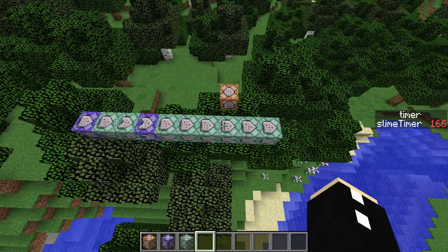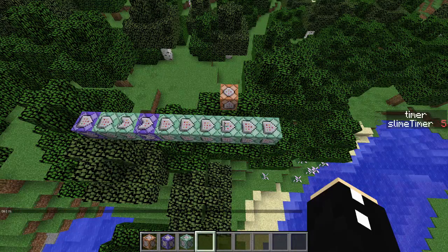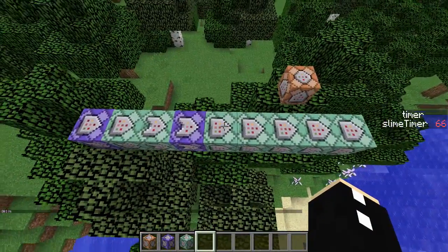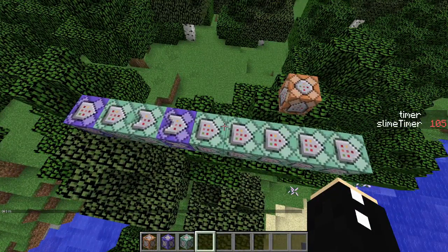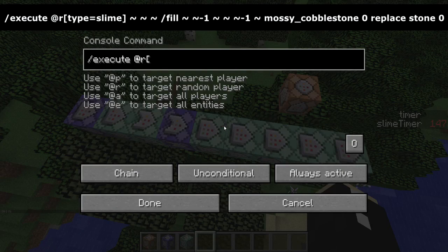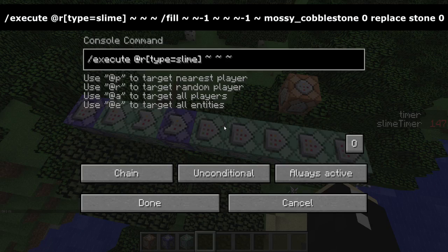Now we have our system in place and we want to be able to target slimes. I don't want this to be too laggy, and I want this to be sort of random, so we're going to execute from a random slime with type equals slime. Now because I am in the 1.11 snapshot this can be lowercase because commands are no longer case sensitive, however if you are in 1.10 that has to be a capital letter. So it's going to target a random slime and then we're just going to perform a fill command around it.